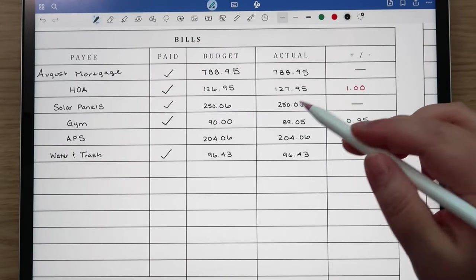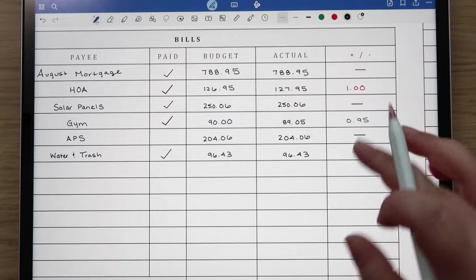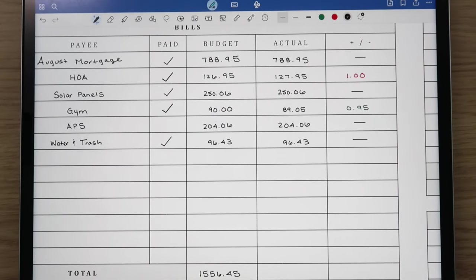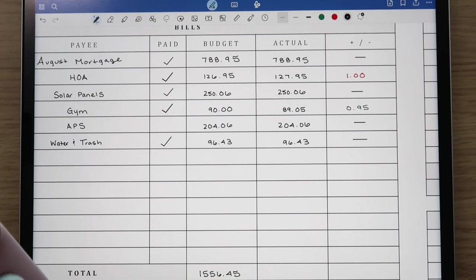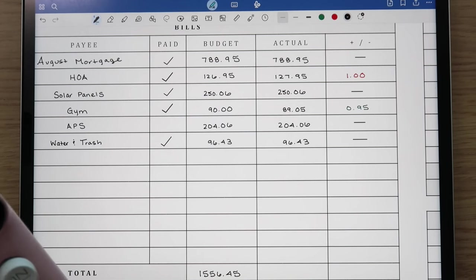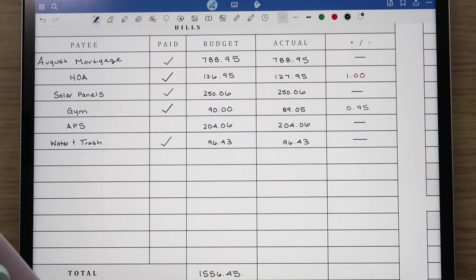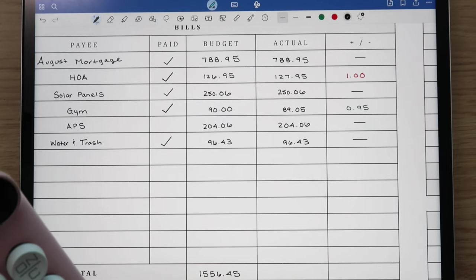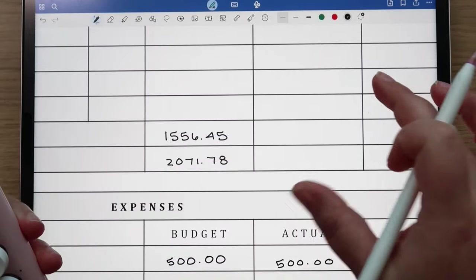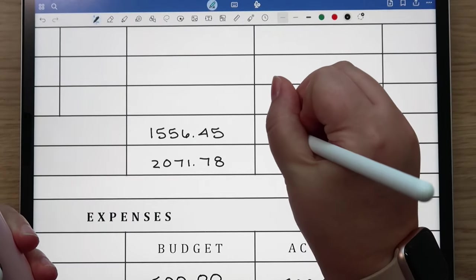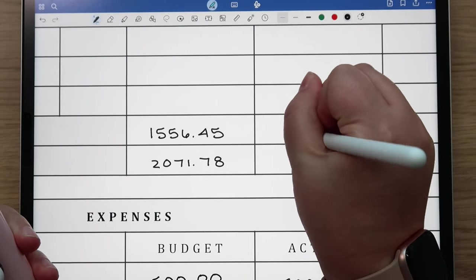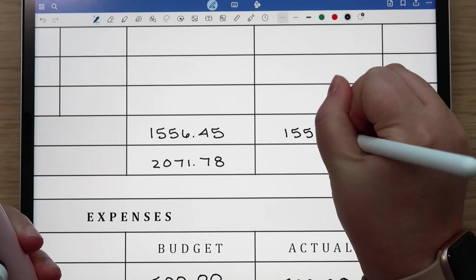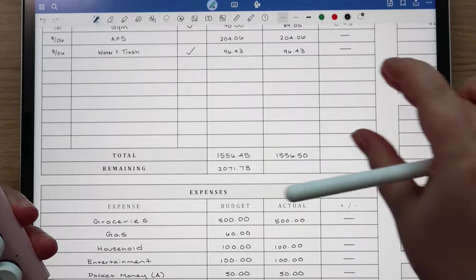I'm just going to put this amount over here and I won't check it off because I mean that's the specific bill amount so I doubt if anything's going to change there. Our total expenses, total bills is $1,556.50, so we were five cents over.